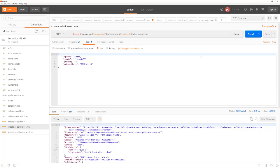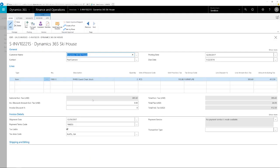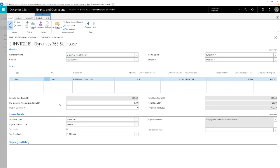Let's have a look in Dynamics 365 at the created sales invoice. The number of the sales invoice can be found in the result of the sales invoice API. Here you see this invoice in Dynamics 365 which we have created using the APIs.